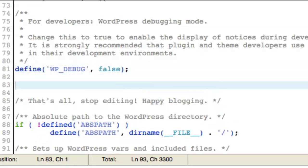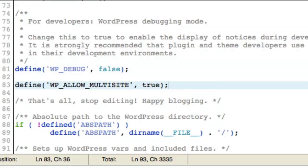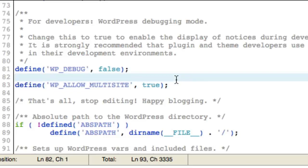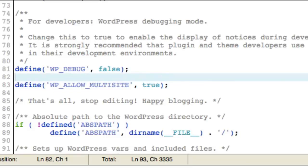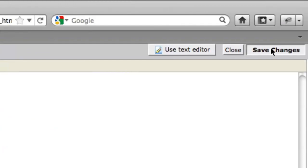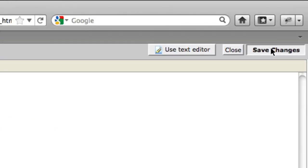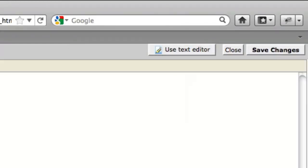We've added that one line. Simply choose save changes up in the upper right. We've made a successful change, and that's it. Now we've just told WordPress to allow us to create a multi-site network, and we'll show you exactly how to do that in the next video.